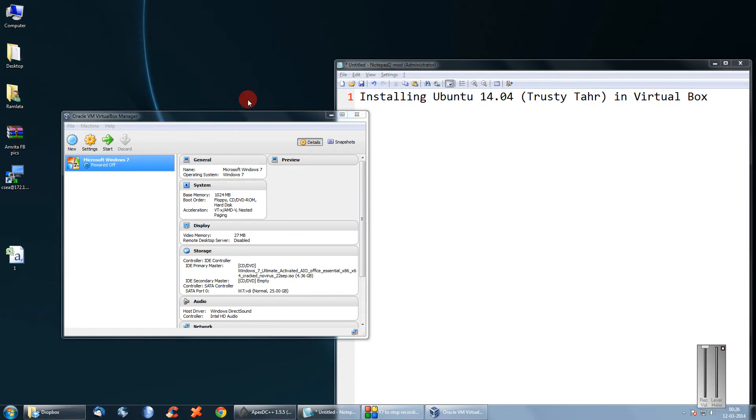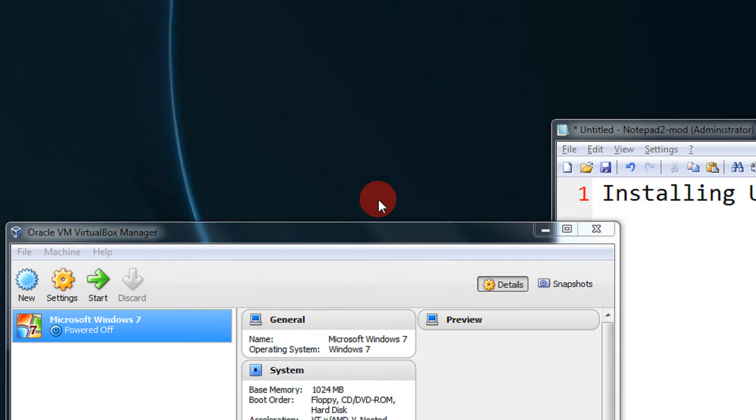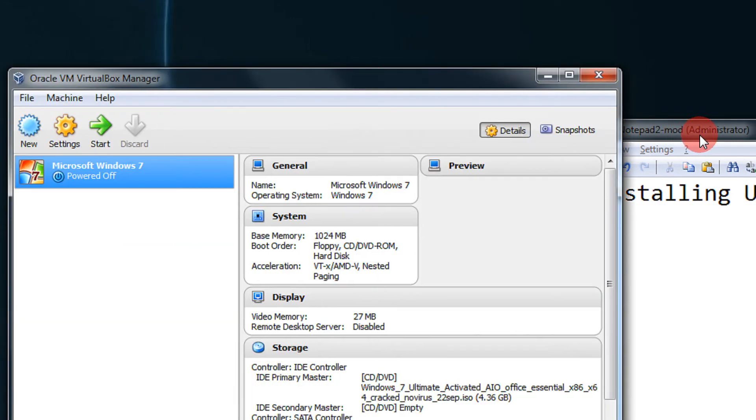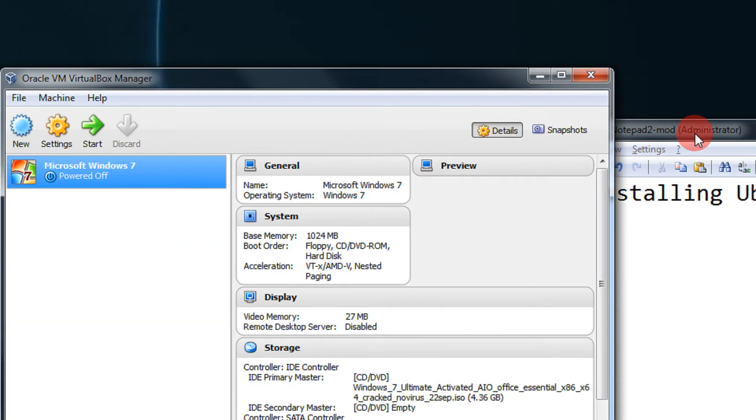Hi and a very warm welcome to yet another tutorial of Easy Video Series. In this tutorial you are going to see how to install Ubuntu 14.04, the Trusty Tahr, in VirtualBox.